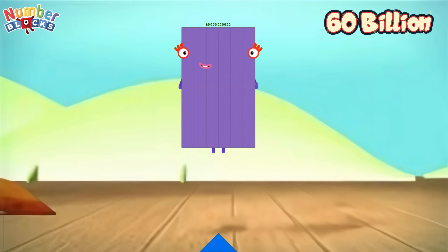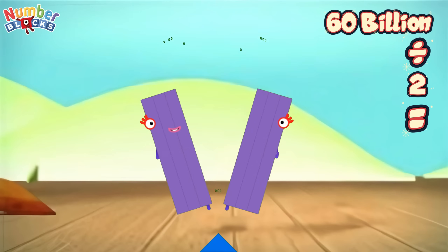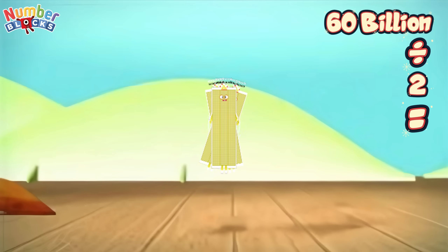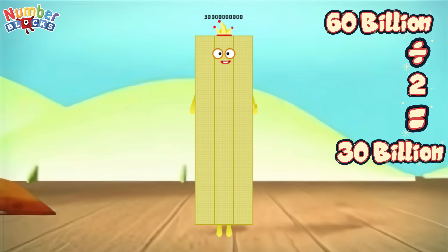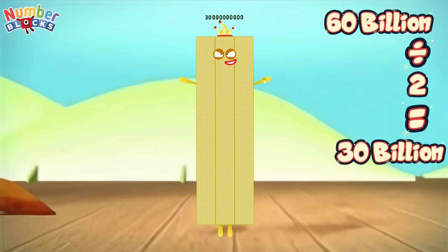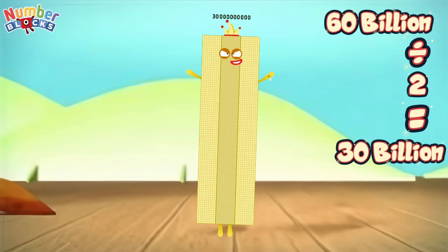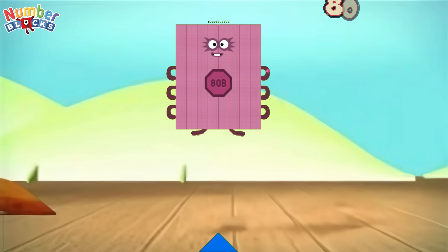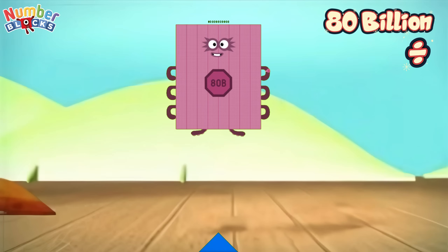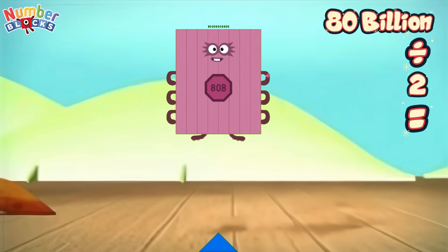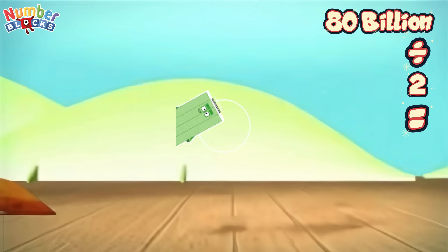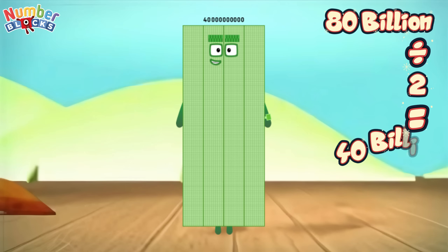60 billion divided by 2 equals... 30 billion. 80 billion divided by 2 equals... 40 billion.